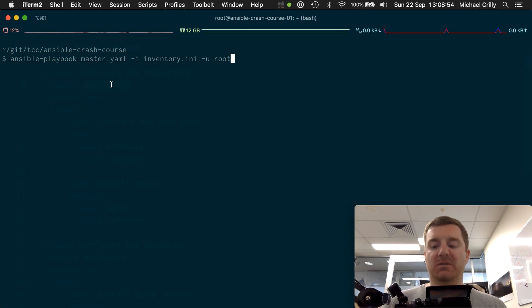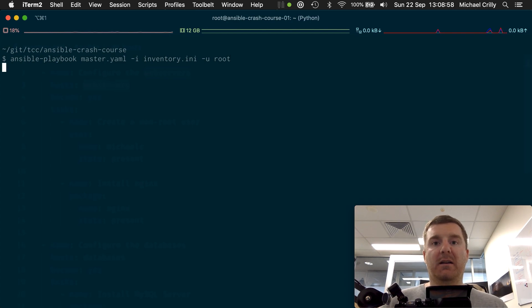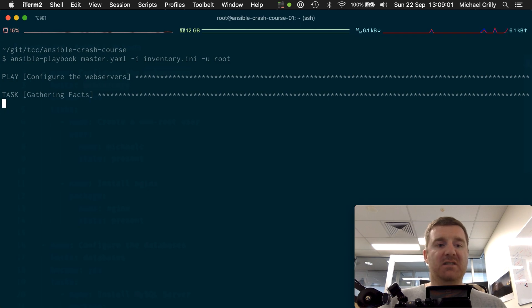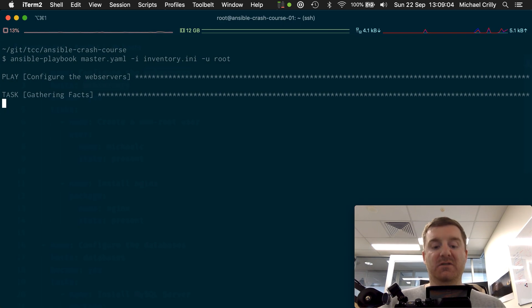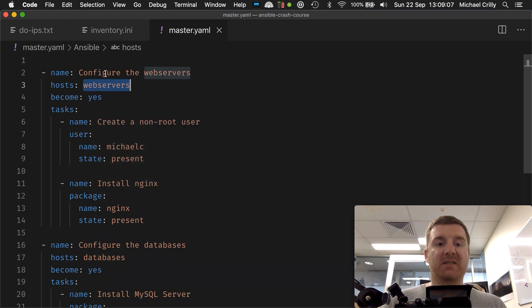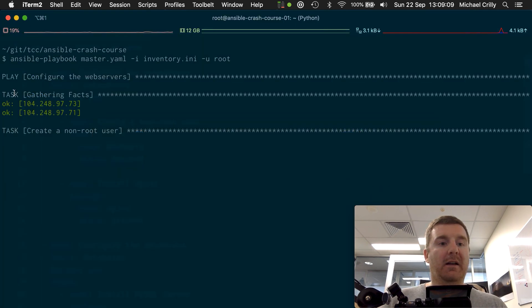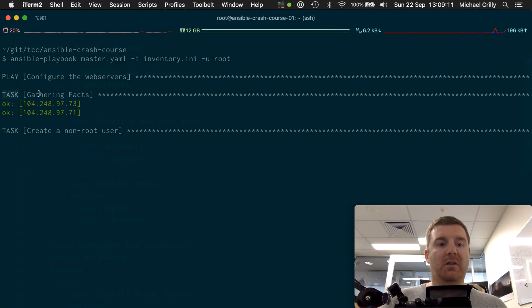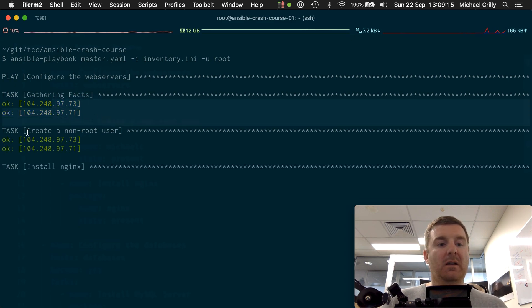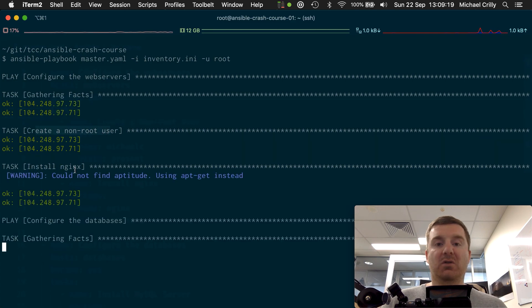So what does executing it actually look like? I'm just going to go ahead and execute this now. As you can see at the top there, we have our play 'configure the web servers' - remember we have this here, configure the web servers, the name of the play. Now the first task it does behind the scenes is gather the facts about each server, and then there's our 'create non-root user' task, there's our 'install nginx' task.